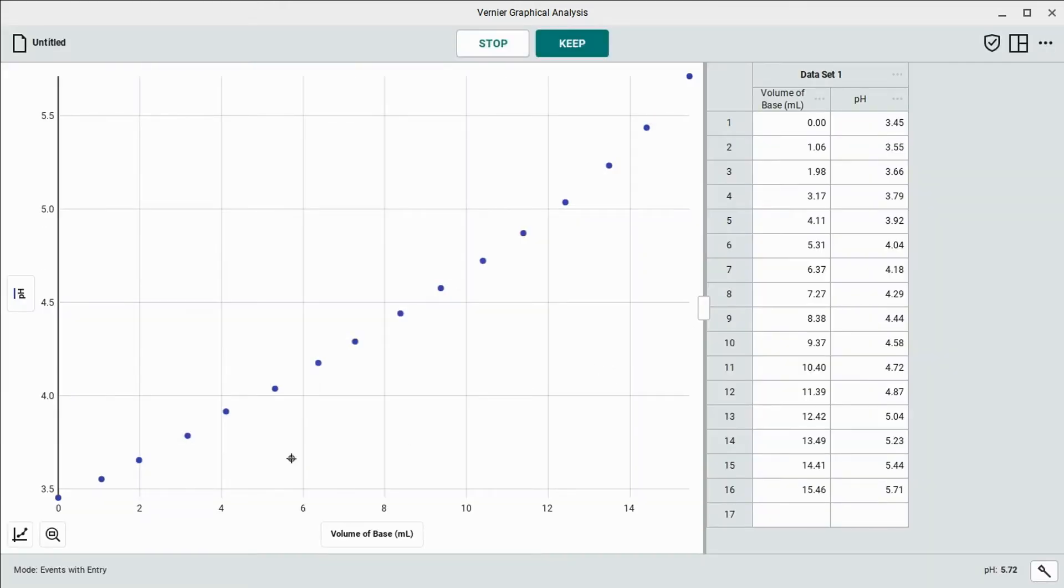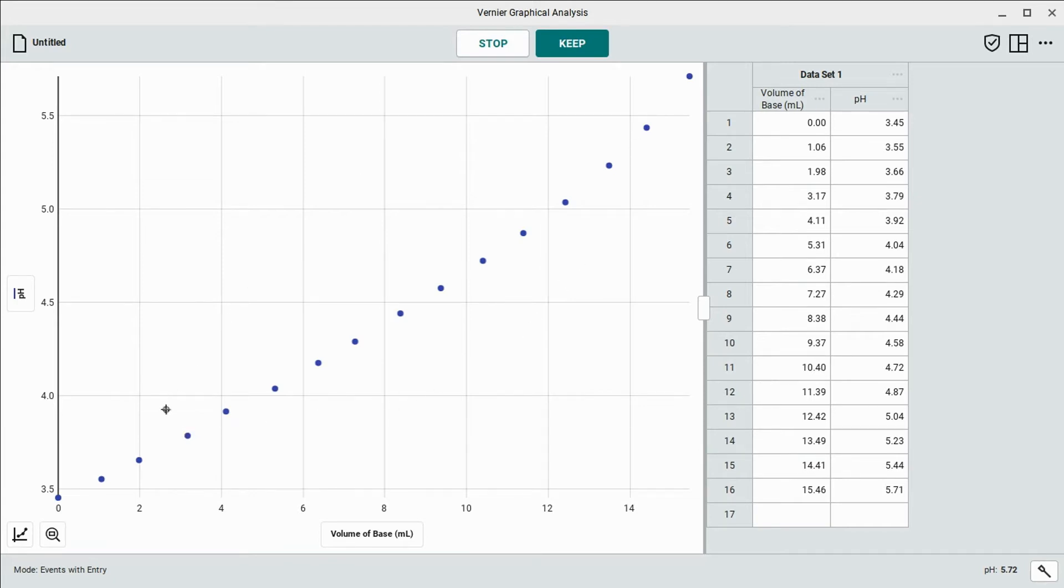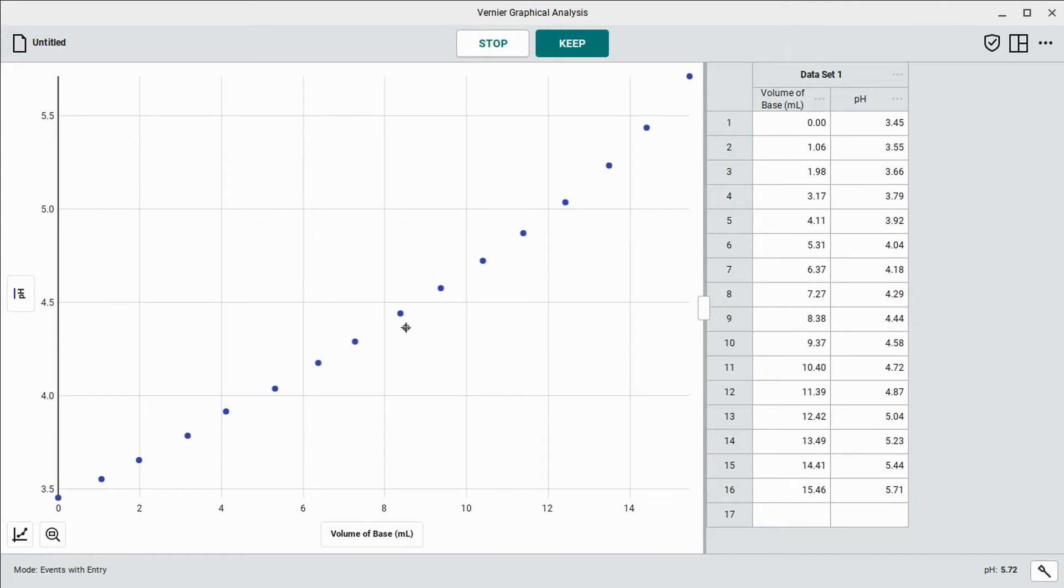Hopefully you can see here on the graph that the pH levels are rising slightly more per milliliter that we've been adding because we've been trying to keep it relatively consistent. The curve has started to increase a little bit, going a little bit higher. So we're going to start slowing down a little bit, maybe going a little bit less than a milliliter, probably not too much below half a milliliter at a time.